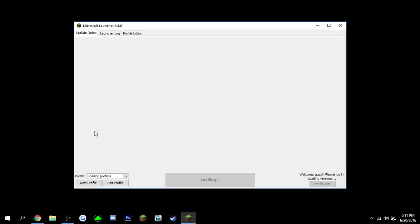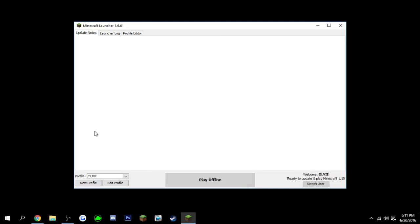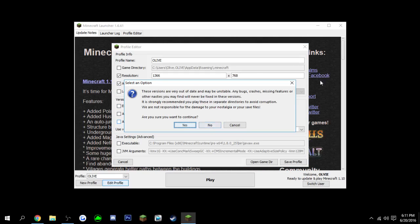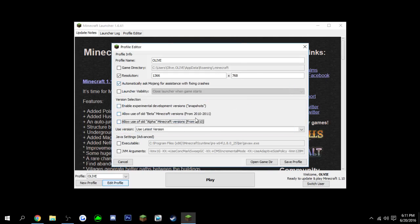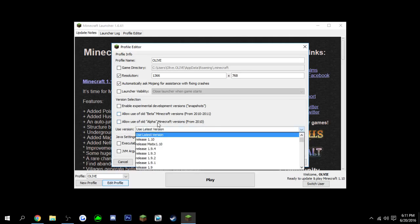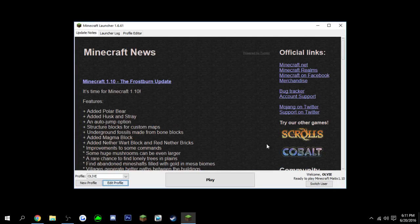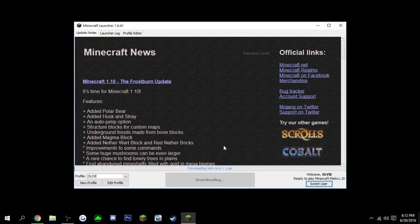Start up Minecraft and then log in to your profile. And then from here, click edit profile. Where it says use version, go to release and then the hacked client name, and then click save profile, and then play.